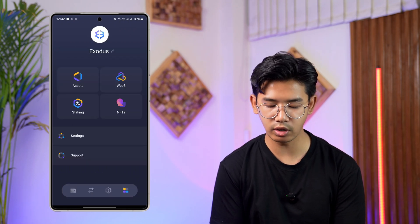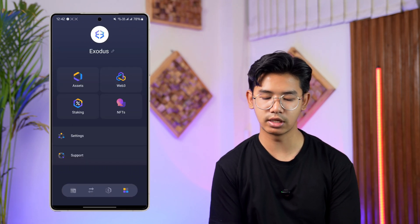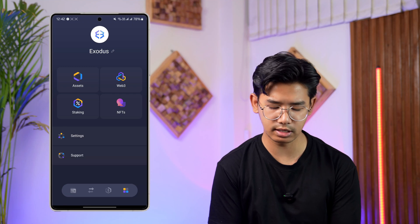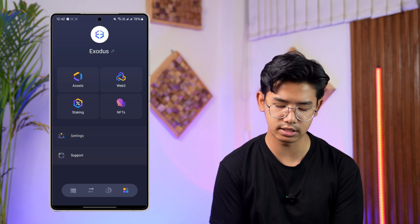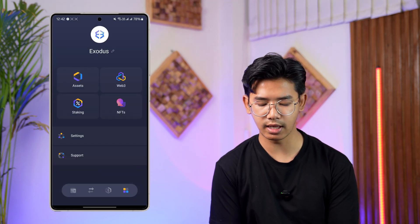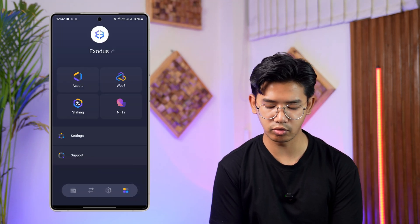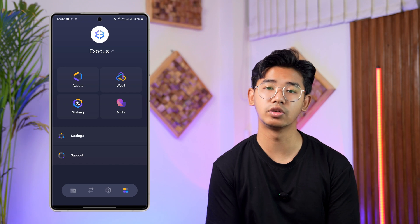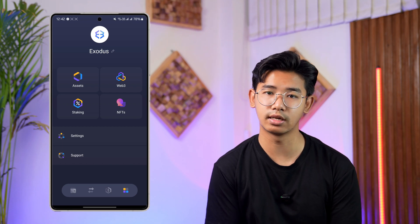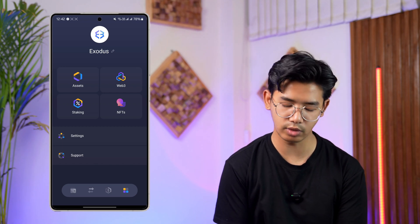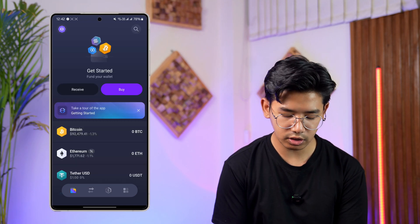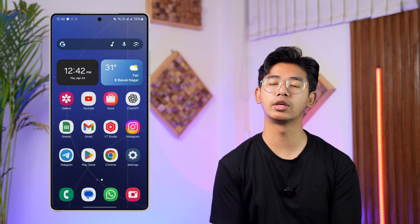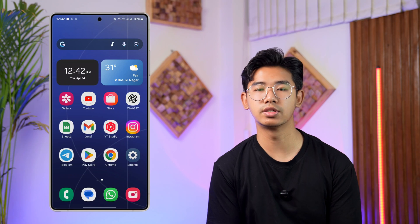From the swap section you can also go to buy and sell again. The square-like icon takes you to your account details, where you can see settings, assets, Web3, staking, and the NFT section if you want to get started on those as well.